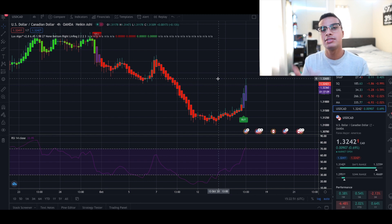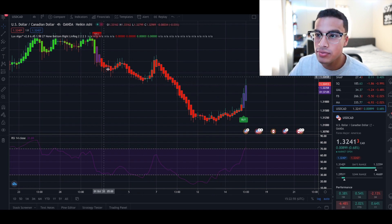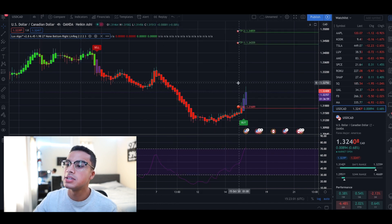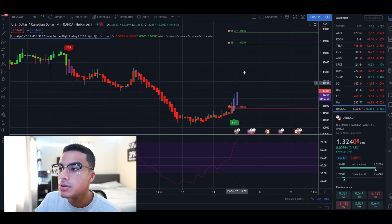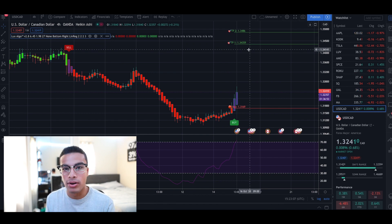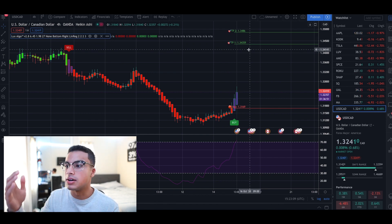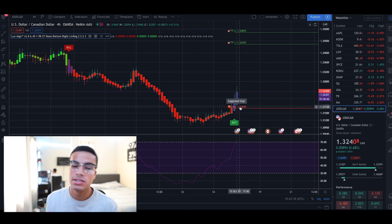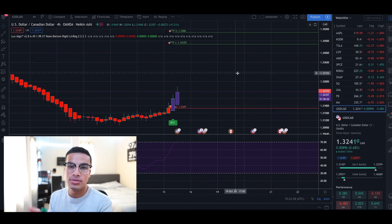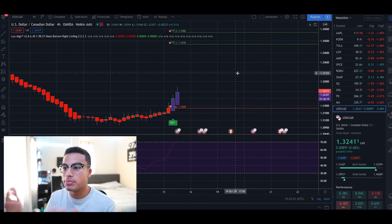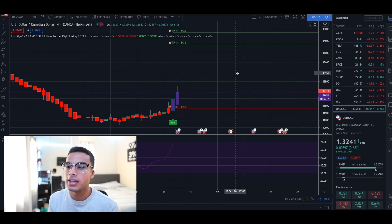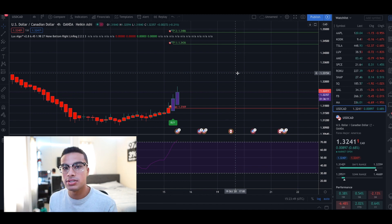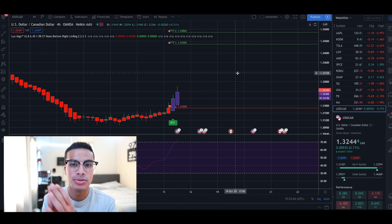Another thing I like to do is set a take profit and stop loss when I get into a trade, just in case things go south. In Lux Algo, go into the settings, click 'Trade Setup,' and it gives you a stop loss and take profit level. You can use those or set your own. I personally use my own take profits and stop losses, adjusted based on how volatile the pair is and how long I want to be in the trade.